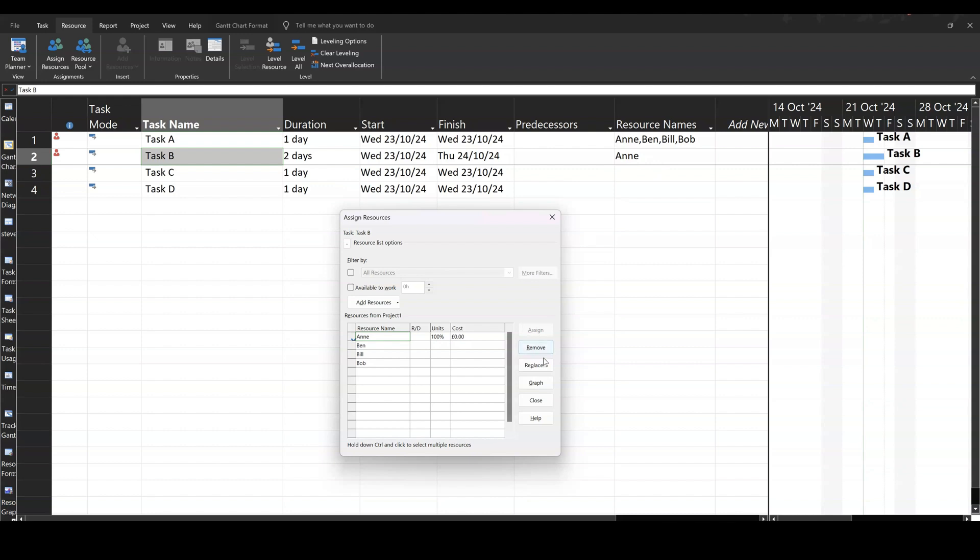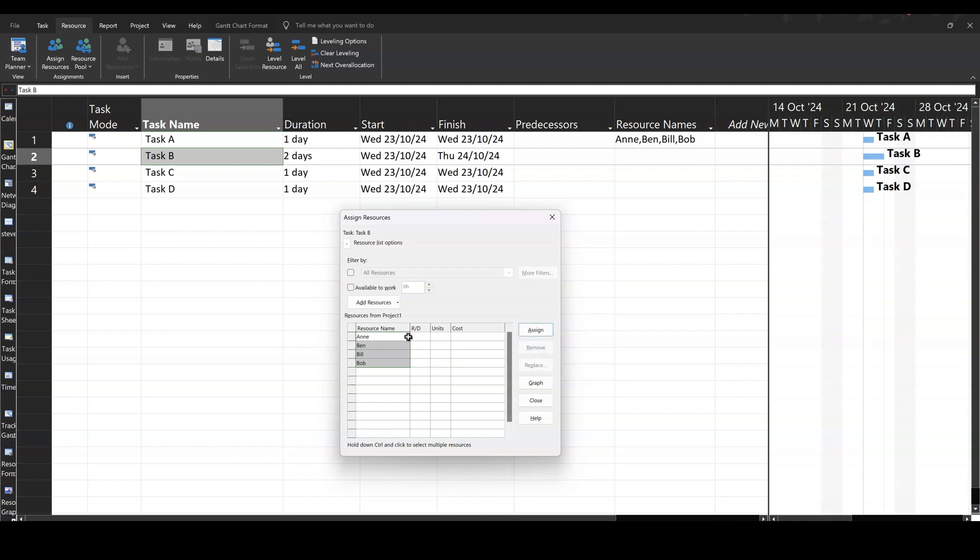So nothing happens. And if I remove Anne and highlight all four people as my initial allocation, assign, nothing happens to the duration. Because that's me just assigning resources to a task. What happens if I remove those? If I say assign Anne, first off, nothing happens.